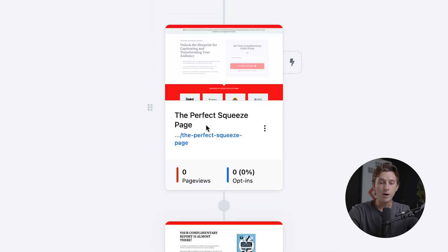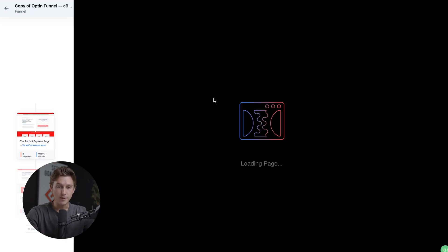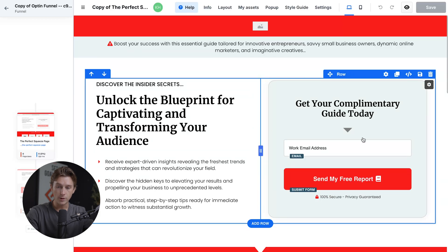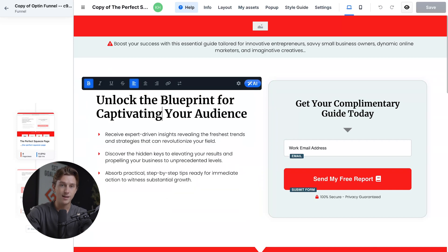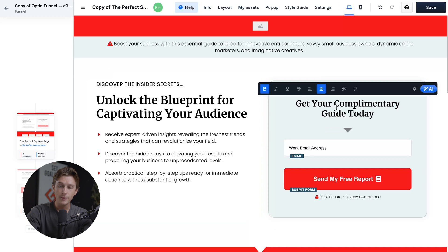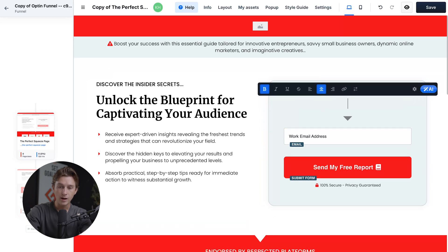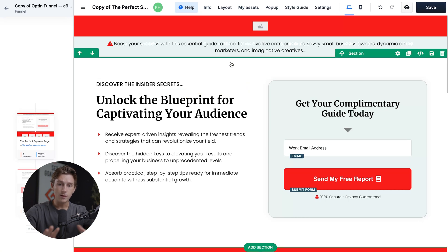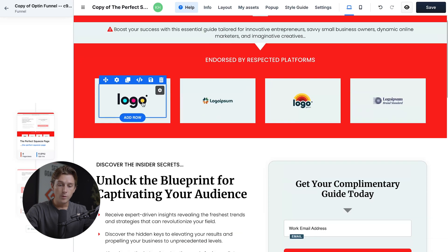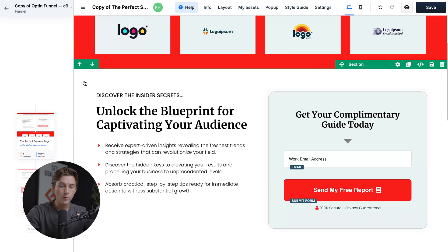This might look complicated, but I promise it's much easier than it looks. The first thing we'll do is head to the top part called the Squeeze page and click the Edit button. This takes us inside the funnel editor. One of the nice parts about ClickFunnels is that if I want to edit anything, I simply double-click and start typing. If we want to move sections up or down, we select the green section and click the up or down arrow to reposition it.